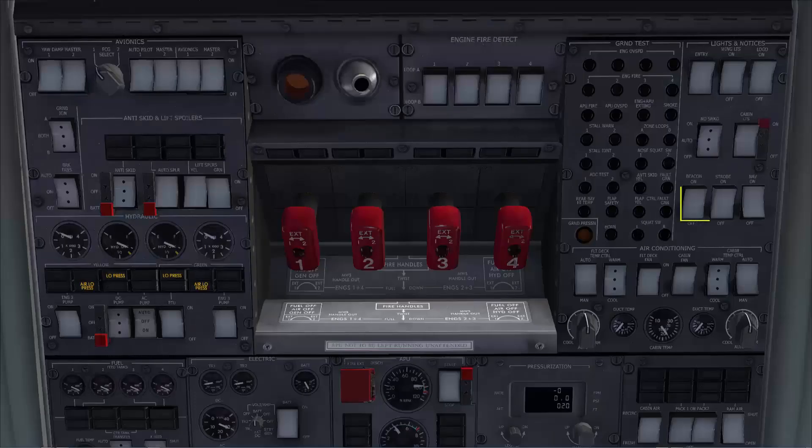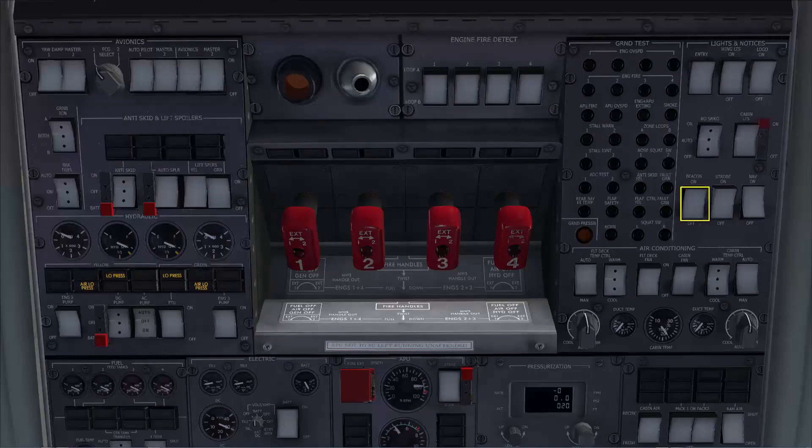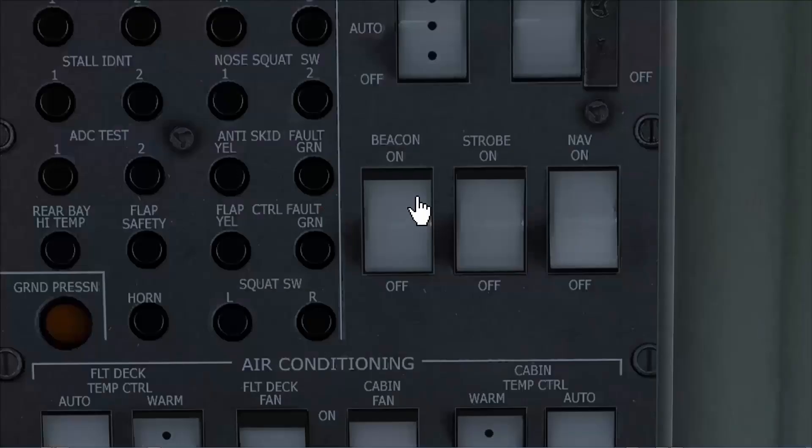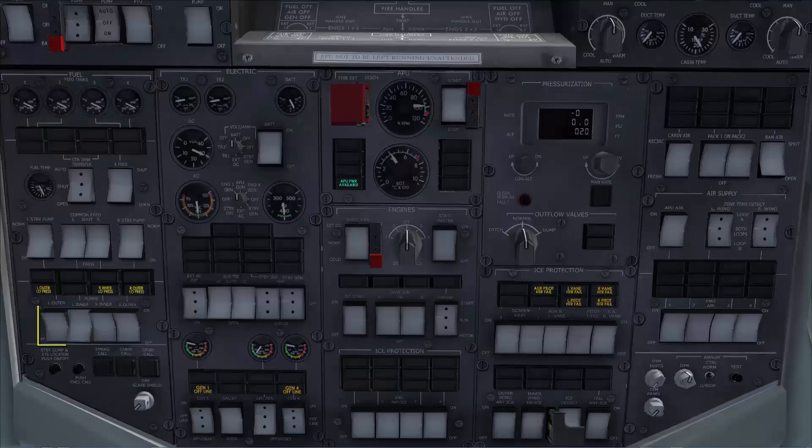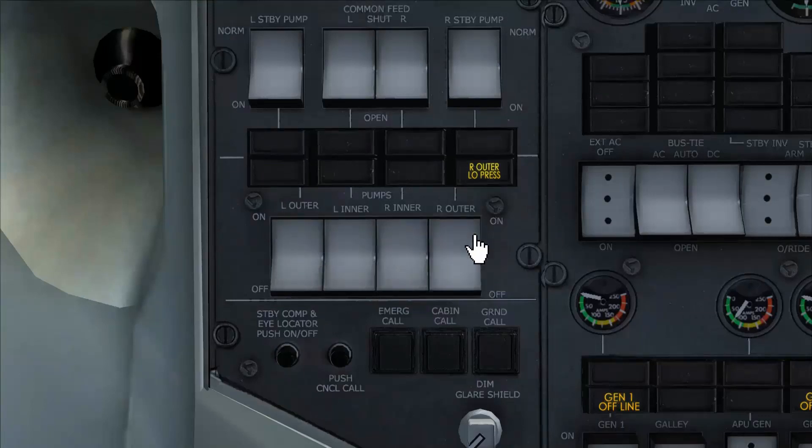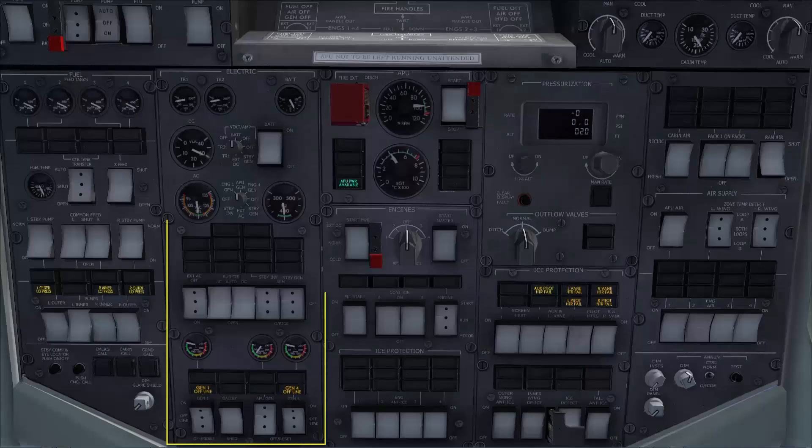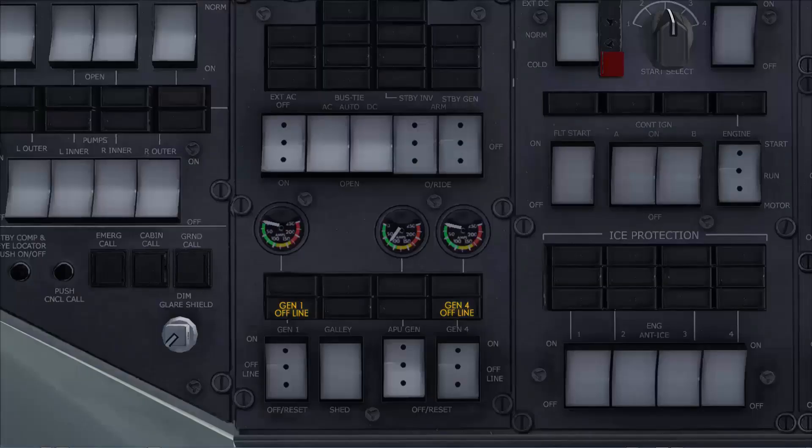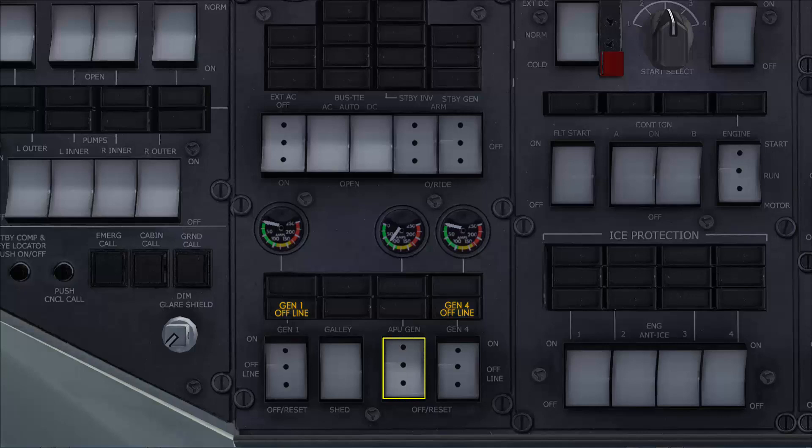Now I go to the lights and notices panel and select the beacon on. On the fuel panel I'll turn on the AC fuel pumps. On the electrical panel I will check that only the APU generator is connected to the electrical system and all the remaining AC sources are selected off.